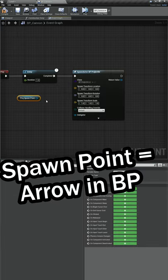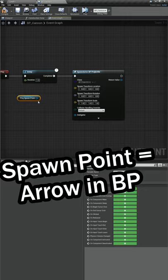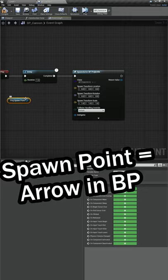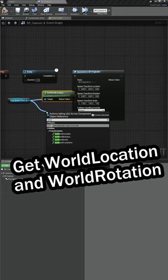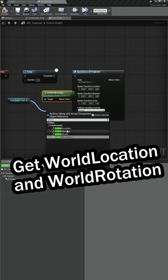Like we set up in the last video, our cannonball is going to spawn at that arrow, so that's our projectile spawn point. We'll get the World Location and we'll get the World Rotation.